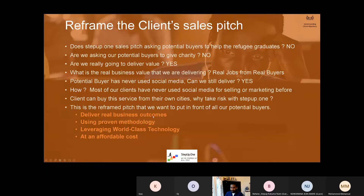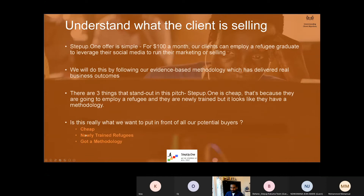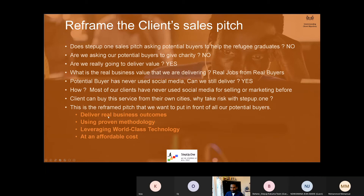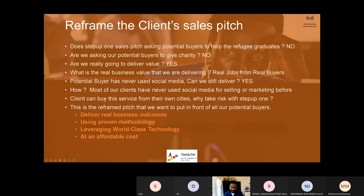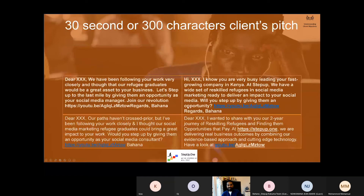So this is our reframed sales pitch — from cheap, newly trained, to got a methodology, to delivering real outcomes using a proven methodology, using technology to amplify, at an affordable cost. It's actually the same thing, but when you say it differently, the reframing is extremely important. The message that we are going to send to our client should cover all these four important points. That's why this reframing is very important.